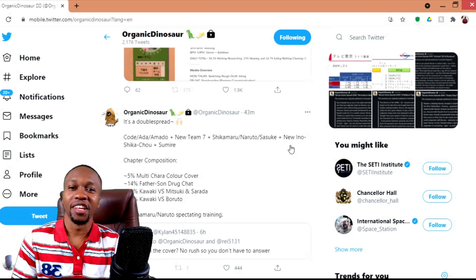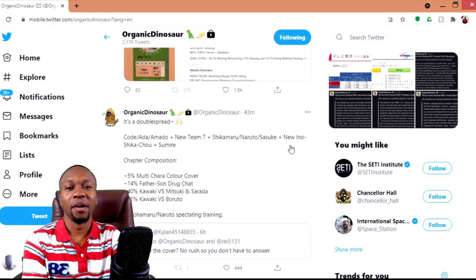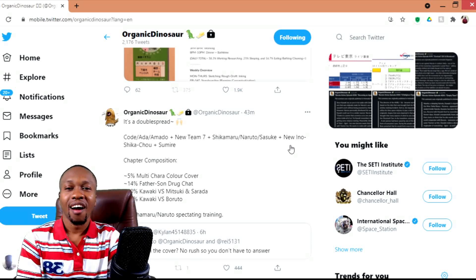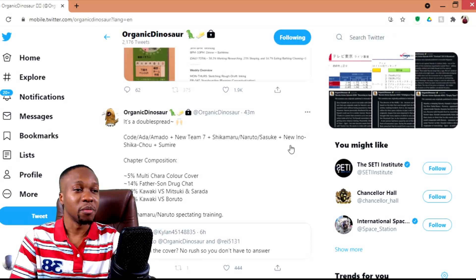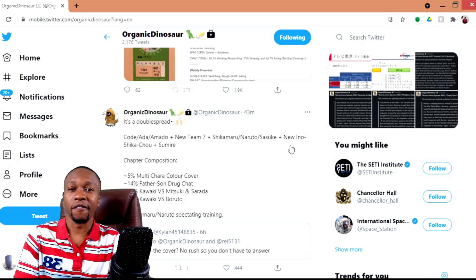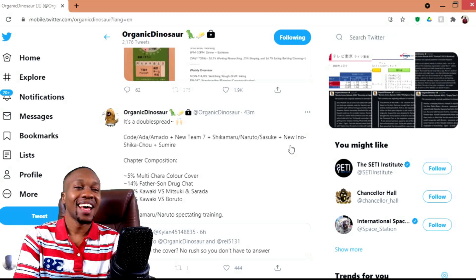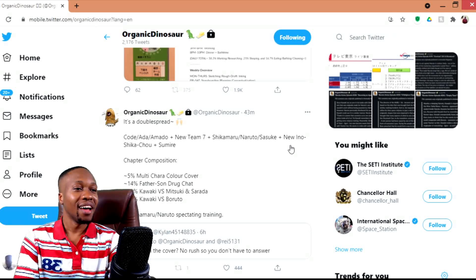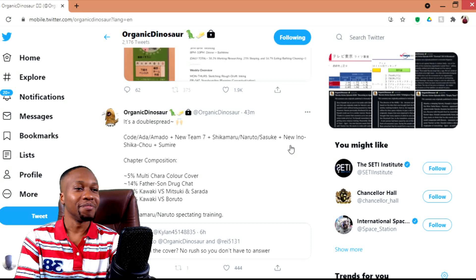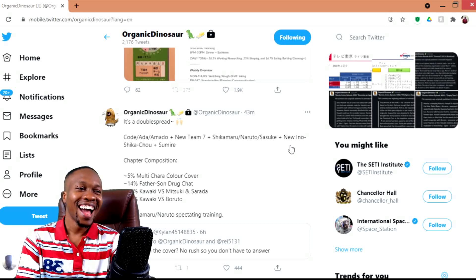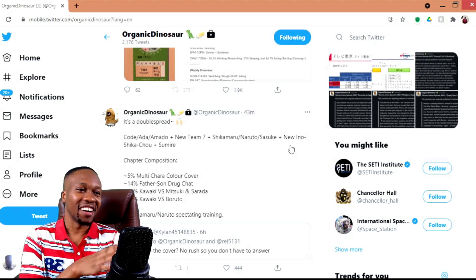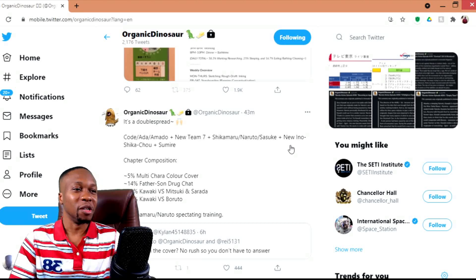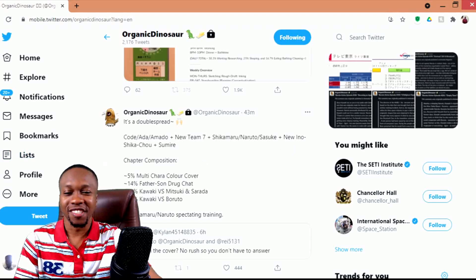Anyway, Sanjiro Uchiha, thanks for tuning in. Let me know what you thought about my thoughts on these initial spoilers when it comes down to Boruto chapter 58. Should be fun.